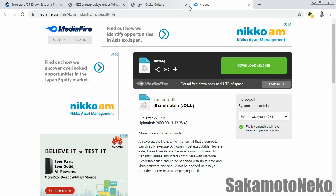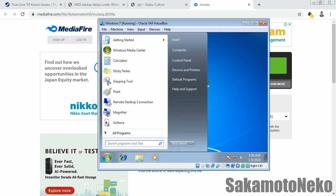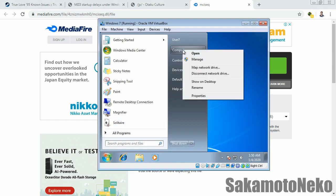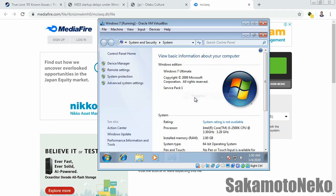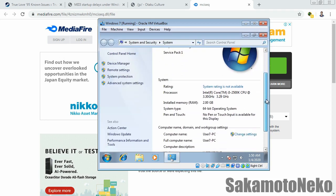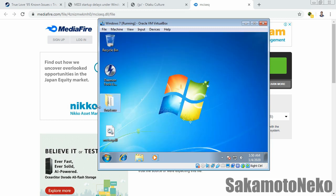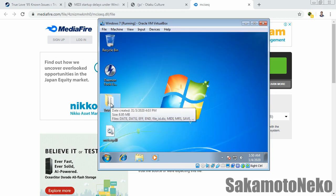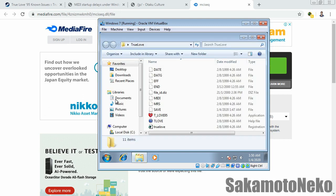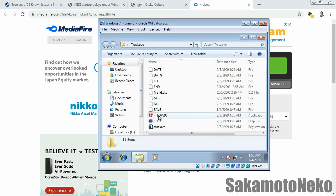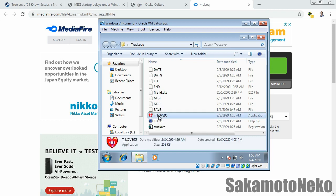I'm gonna try it out using a virtual machine. I'm running Windows 7 64-bit as you can see right here, and I've got the True Love game here and the DLL fix right here. We're gonna try running the game without the DLL fix so you can see the difference.